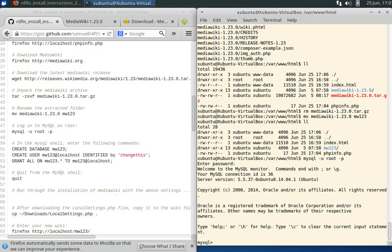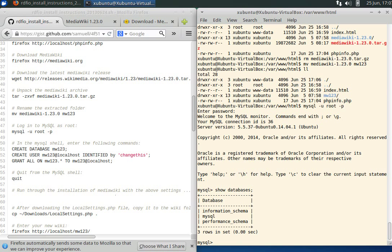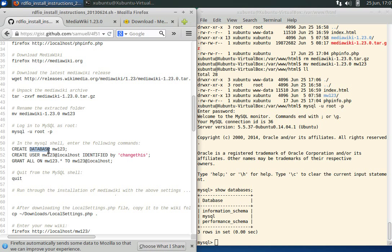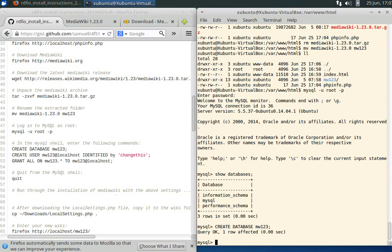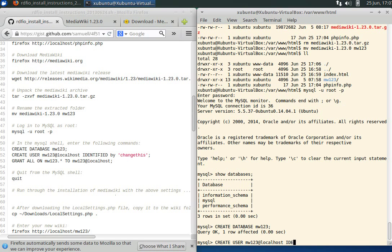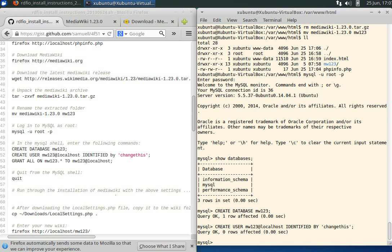We use CREATE DATABASE. You don't have to use capitals, but it makes it easier to see which are the actual MySQL commands. Created the database, and we need a user. CREATE USER mw123 at localhost and give it the password identified by 'change this'. Now we need to give access to the database to this user.